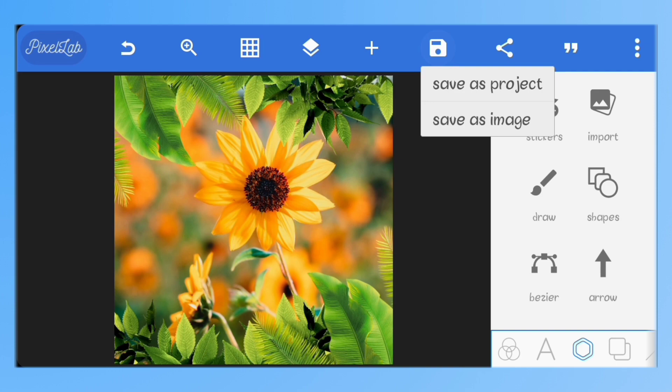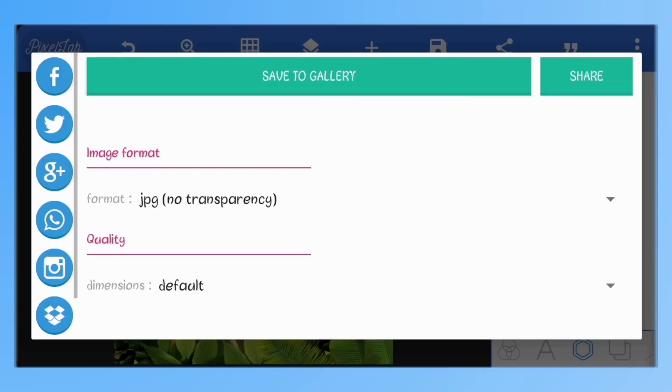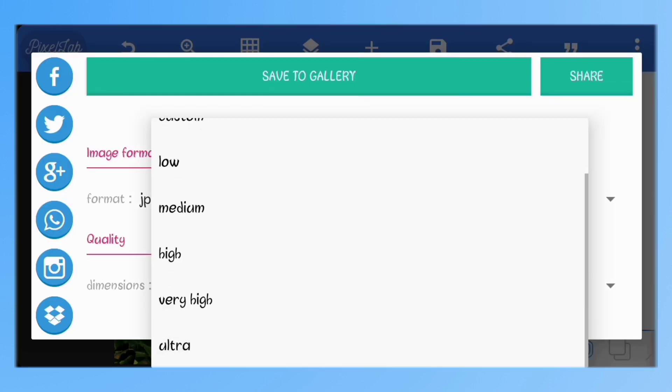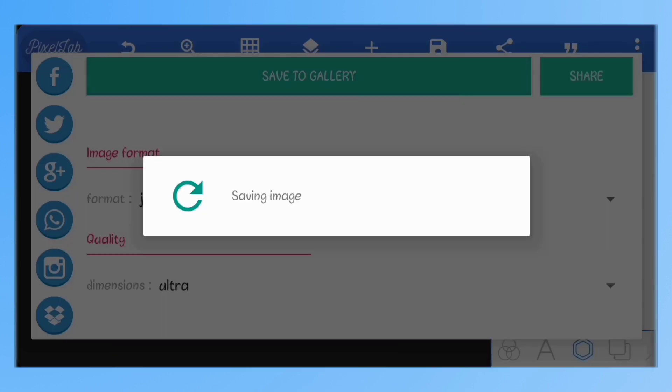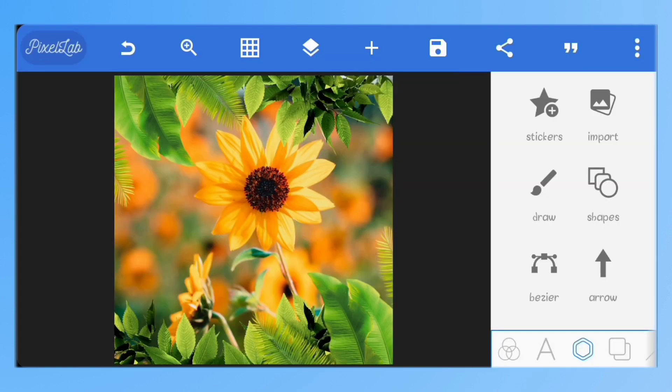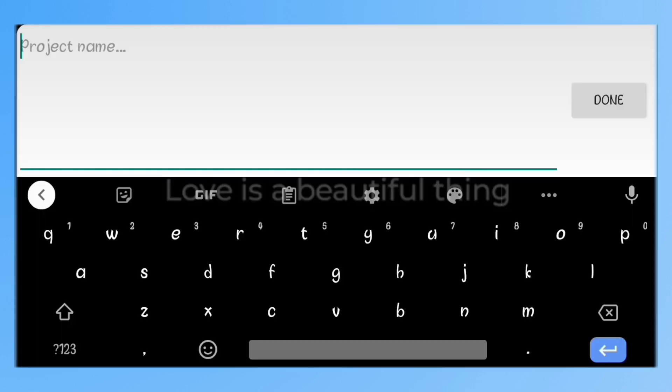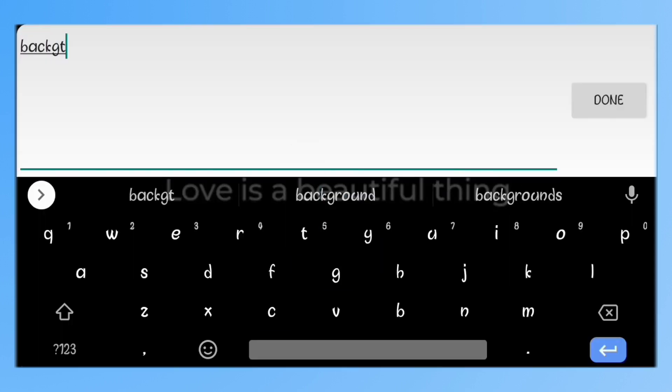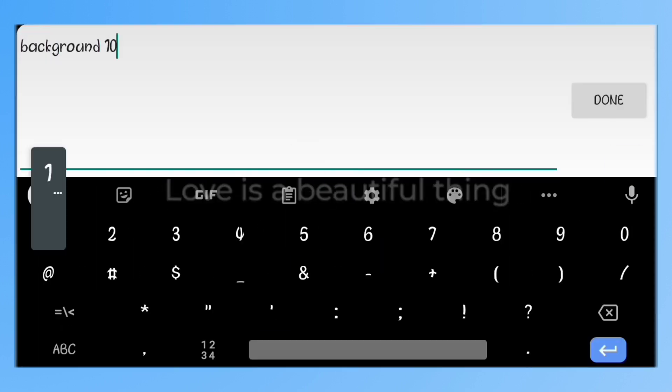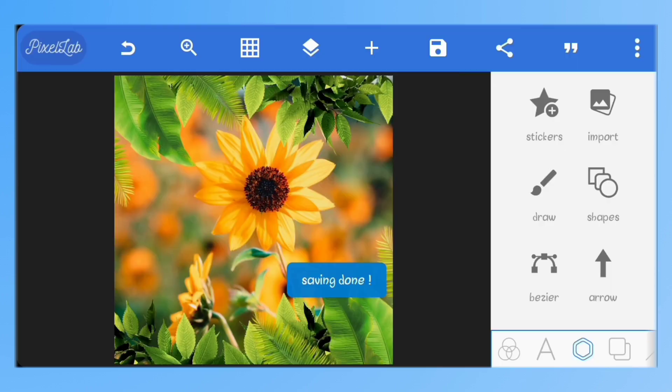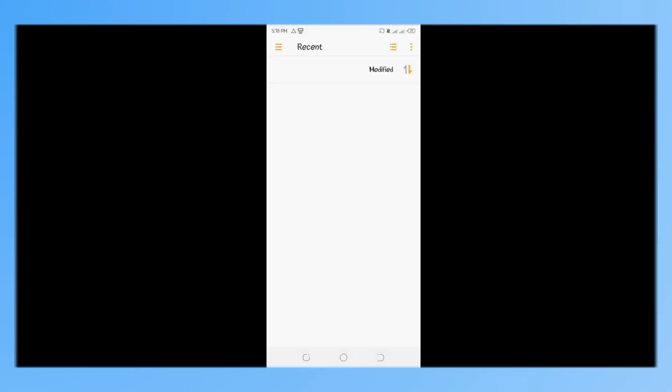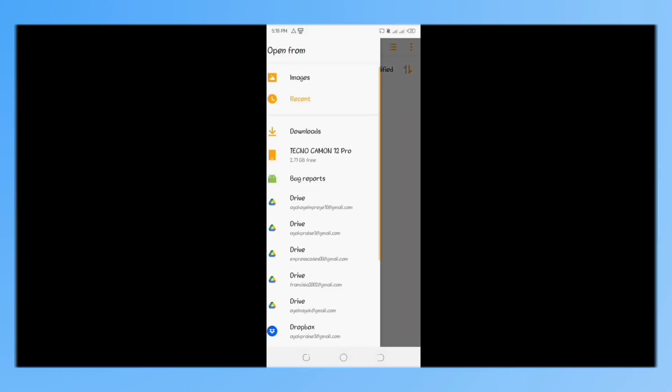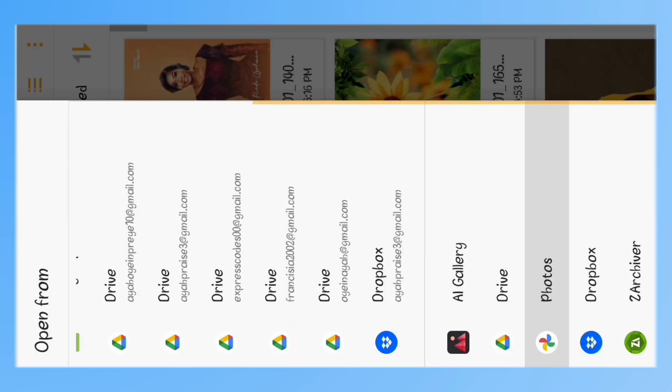I'll just save this and head over to Snapseed. Here in Snapseed, I'll import the image I just saved.